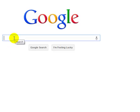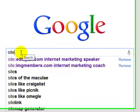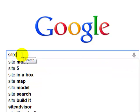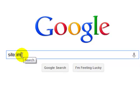Simply go to Google, write the word site — S-I-T-E — then put a colon, and then put your website URL. So in my case, I'm going to say imgmembers.com.